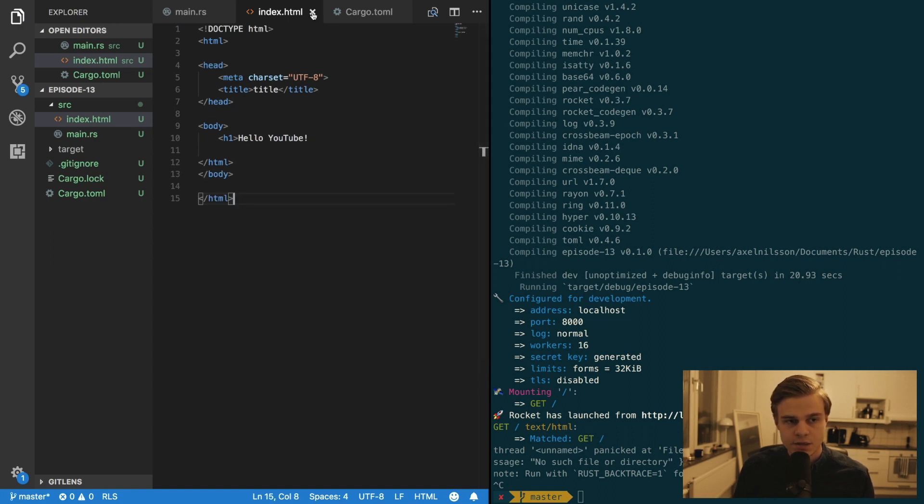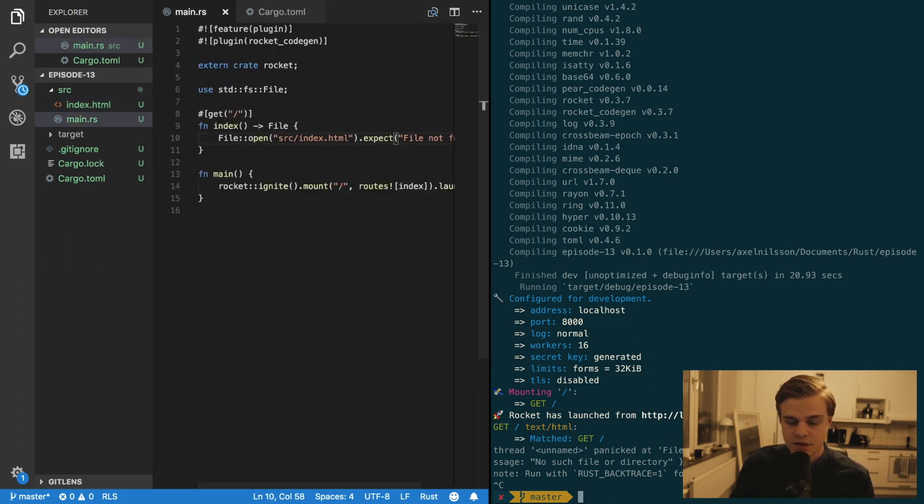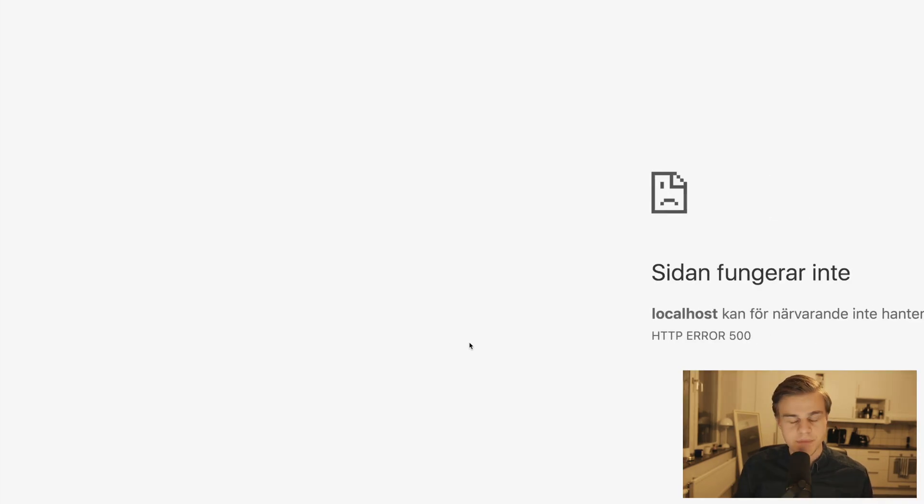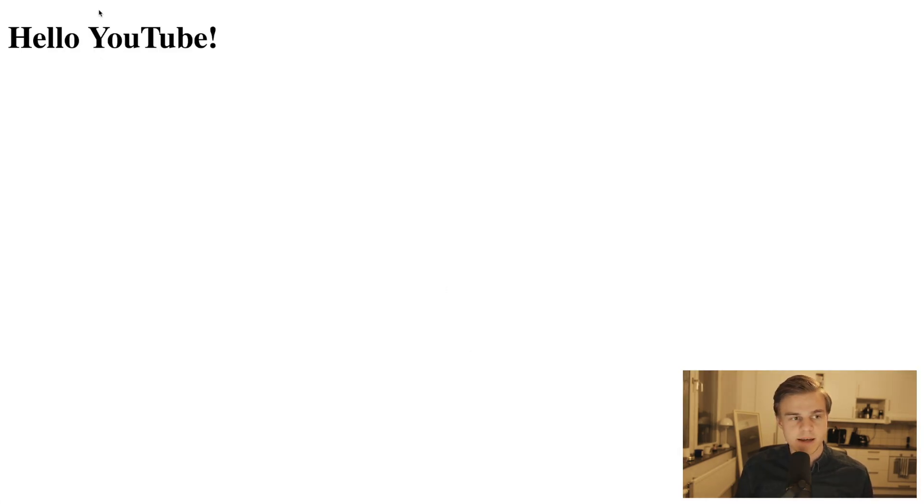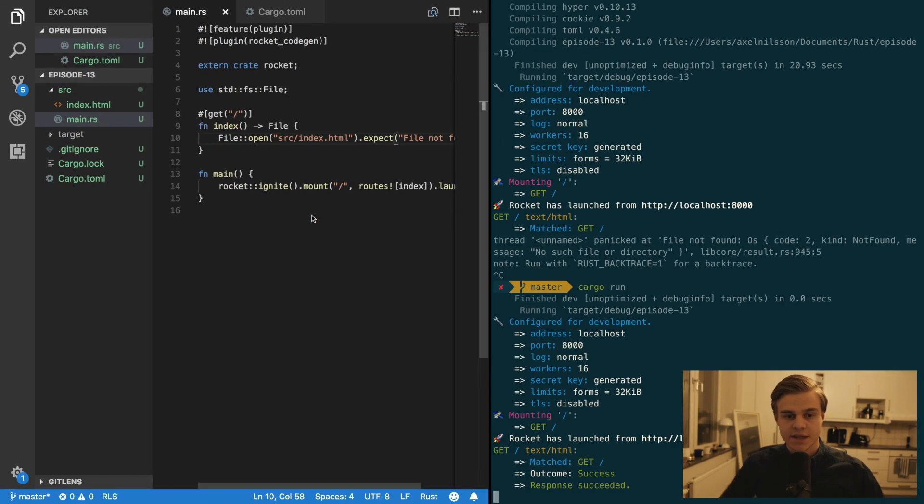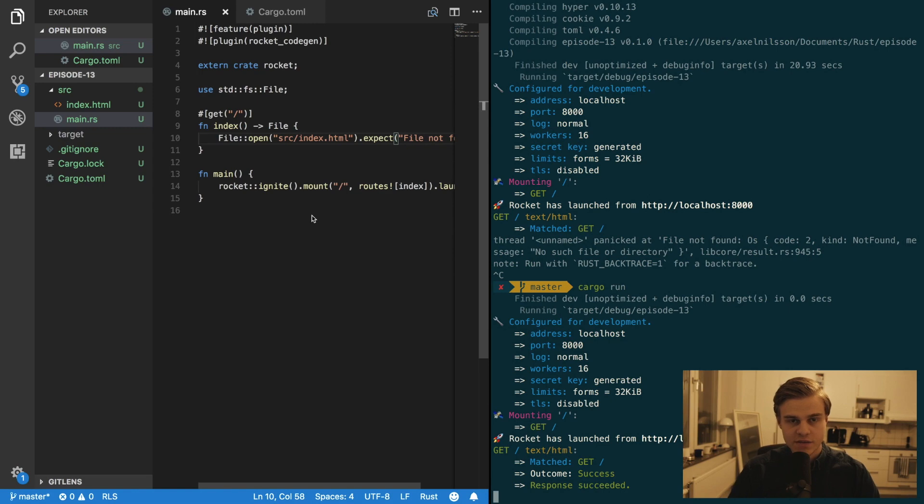Alright, so save that and try recompiling and rerunning. And this time it should say hello YouTube like so. Alright, so that's the first way to return an HTML file in Rocket. And I'm going to show you the dynamic way instead.